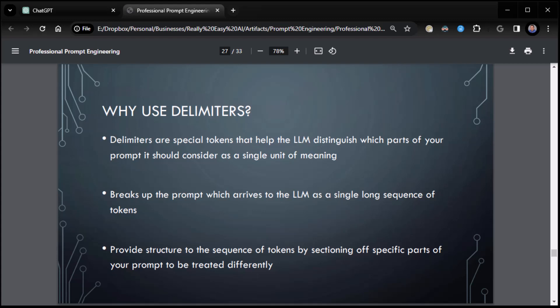Why use delimiters? Delimiters are special tokens that help the LLM distinguish which parts of your prompt is considered as a single unit of meaning. It breaks up the prompt which arrives to the LLM as a single long sequence of tokens. By having consistent repeatable tokens to break up the stuff, it helps the LLM. It provides structured sequence of tokens by sectioning off specific parts of your prompt to be treated differently.